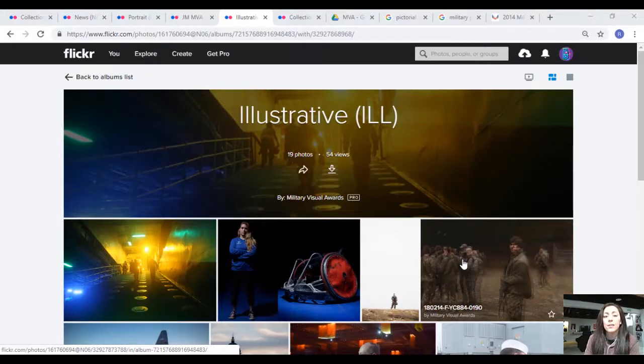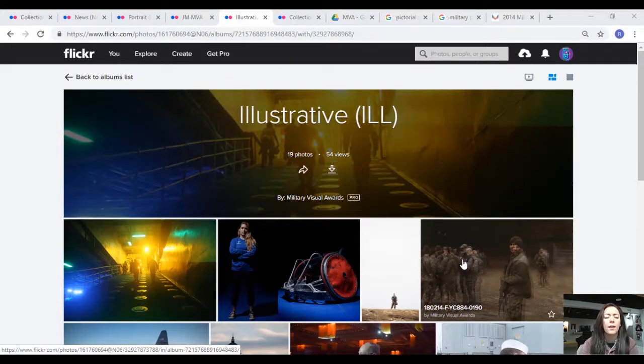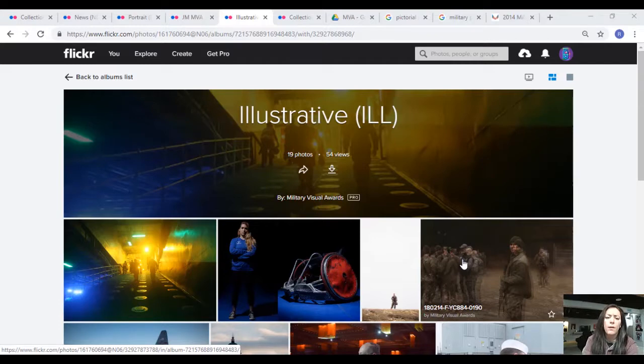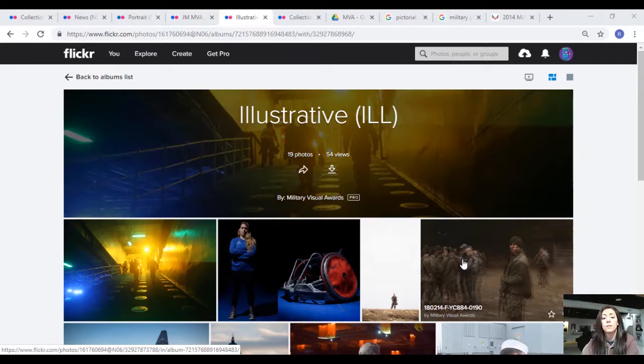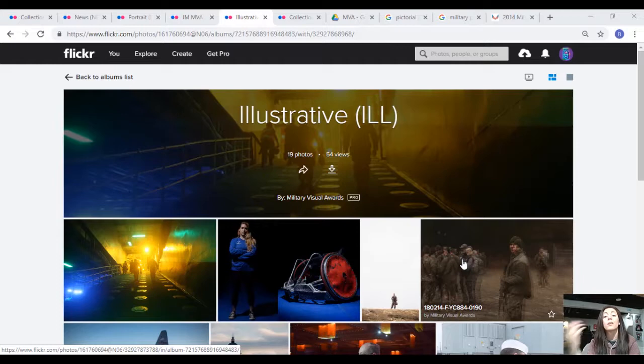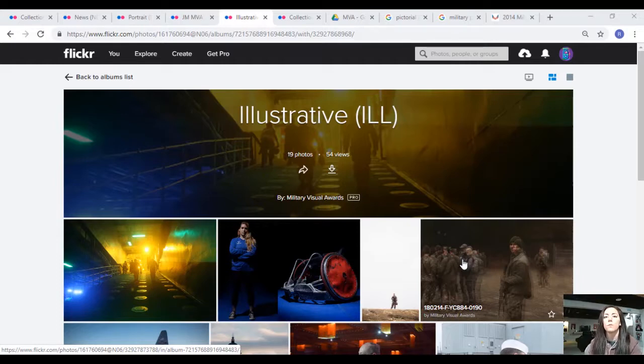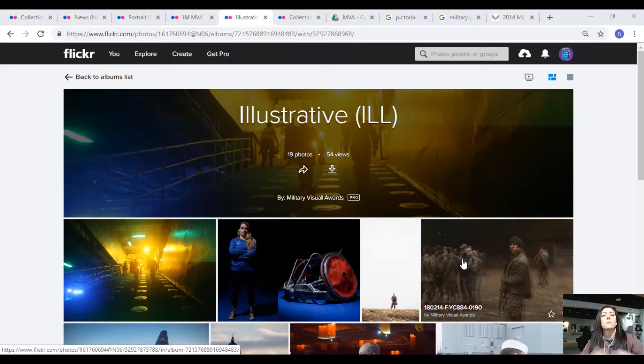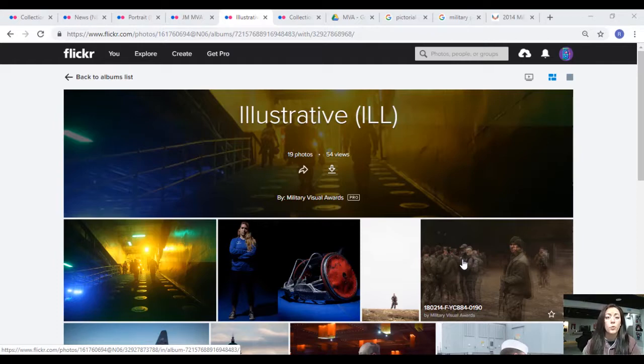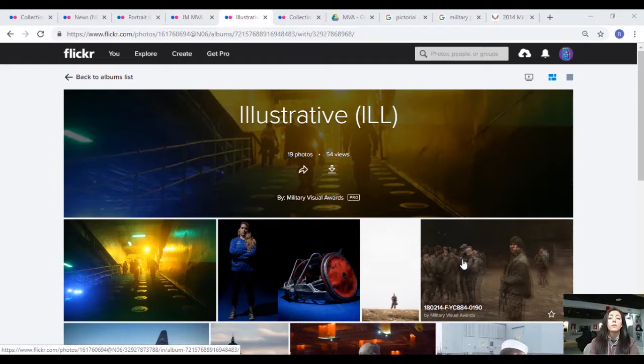Alright, so now we have the Illustrative category. In the SOP it talks about how this category is a preconceived idea that is brought to life through imagery without text or graphics. That's what I'm going to be judging this on.